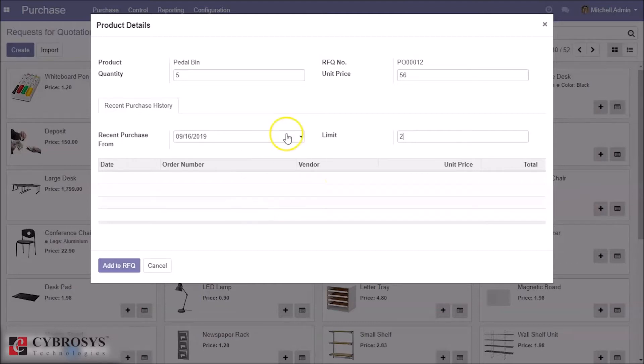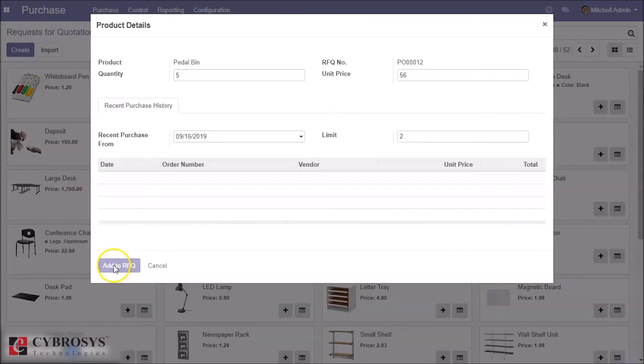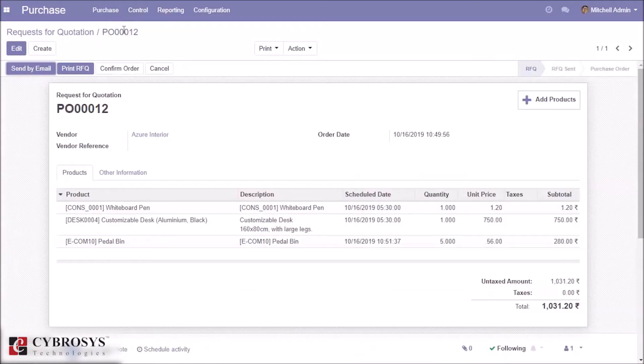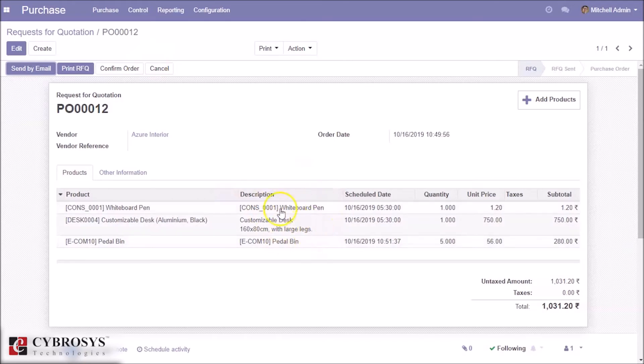You can see the history here. The products are added to the order line.